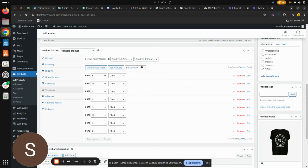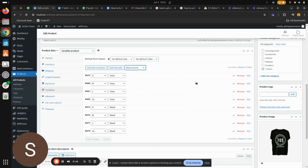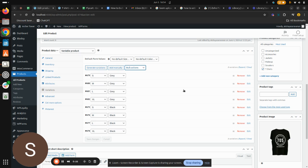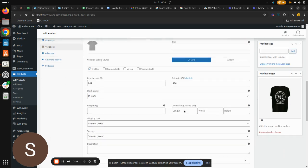So now we have successfully edited the prices, the variation prices in bulk with this bulk actions dropdown menu. If you run a product with a lot of variations, that is the attributes in your eCommerce store, it will definitely be tiring to edit for each and every variation. So with this bulk actions it is literally time-saving.